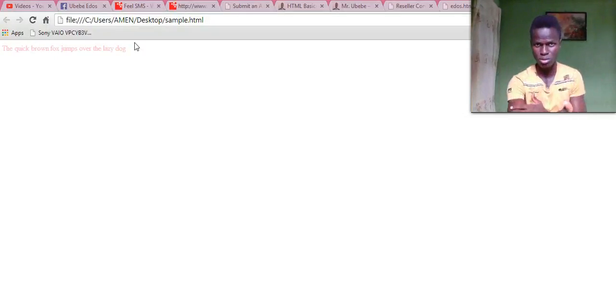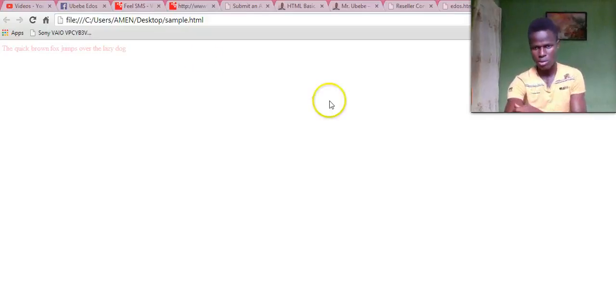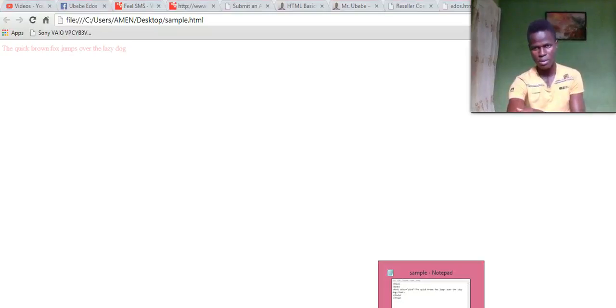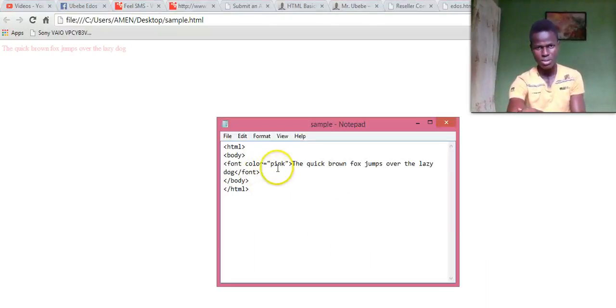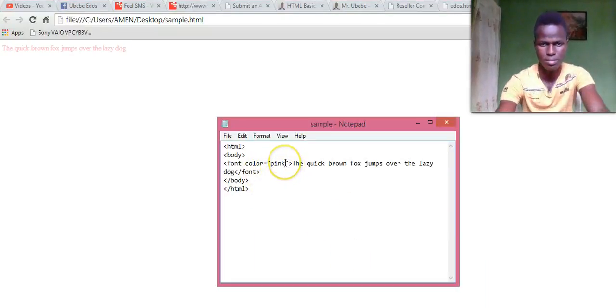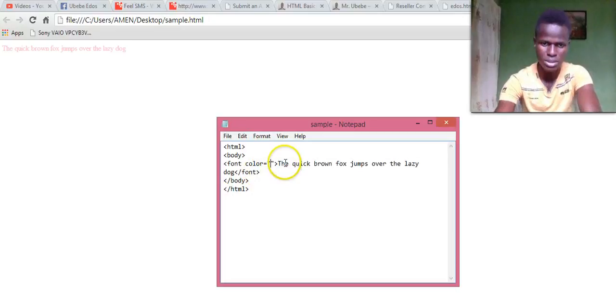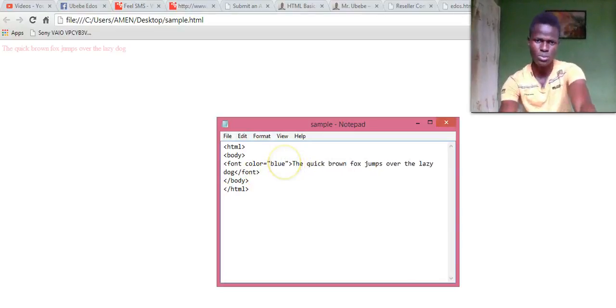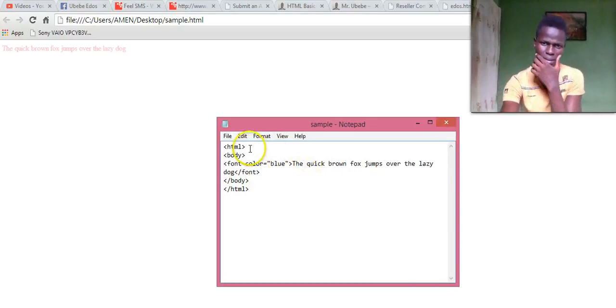So I'll just go back to the code, I'll open my Notepad, then I'll just change this color to blue. Now I'll just save it.